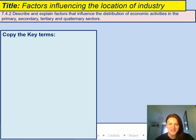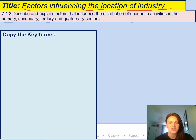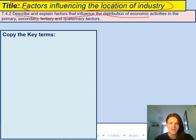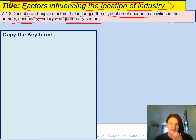Welcome back to lesson two of your World of Work unit. Today's lesson is called Factors Influencing the Location of Industry. We're going to look at why some industries are located where they are and what the reasons are for that. We'll describe and explain factors that influence the distribution of economic activities in the primary, secondary, tertiary, and quaternary sectors — terms you should remember from the first lesson.